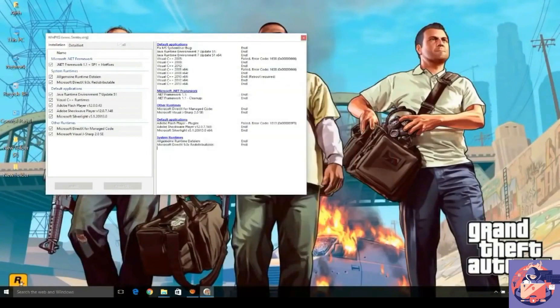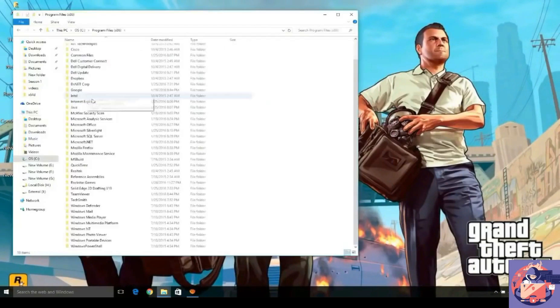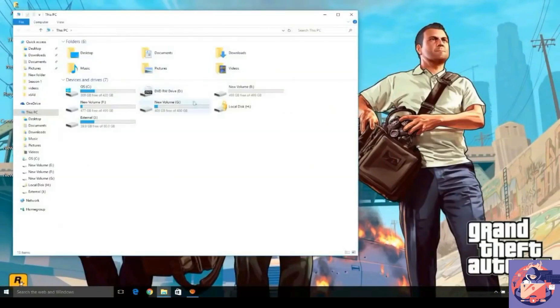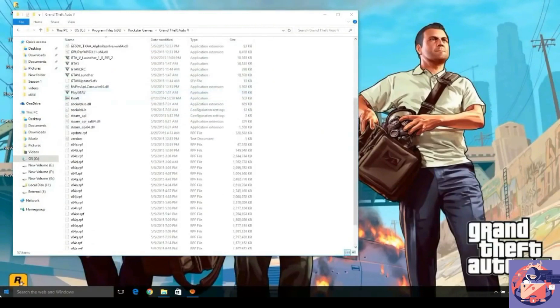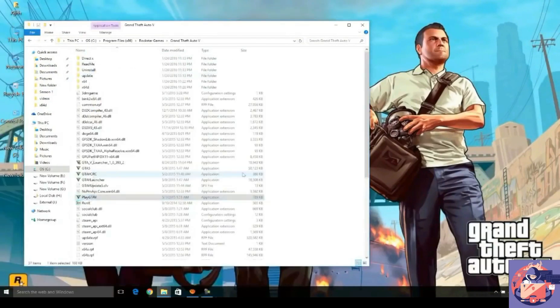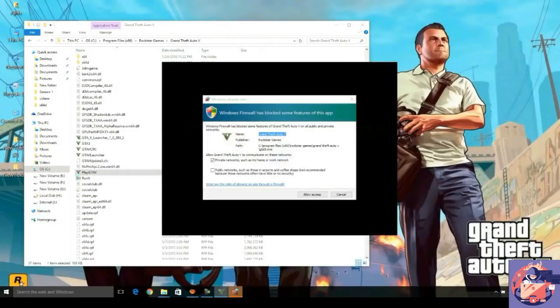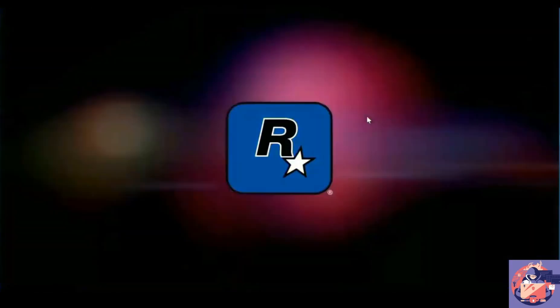Yes, it's done. So guys, I will now show you that this game is fixed and it will not show any error. Now you can see that the GTA IV game is running perfectly and it didn't show any errors.